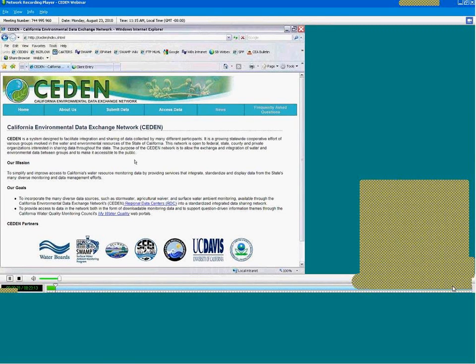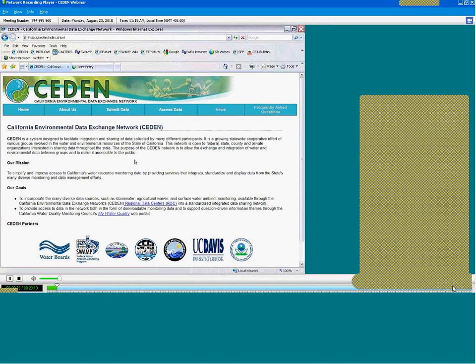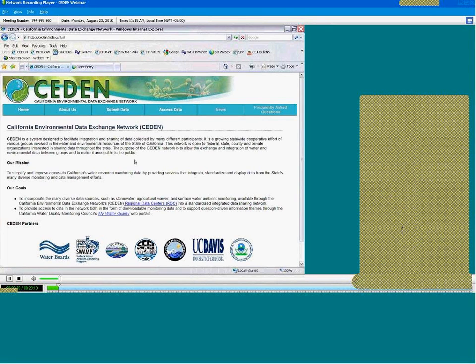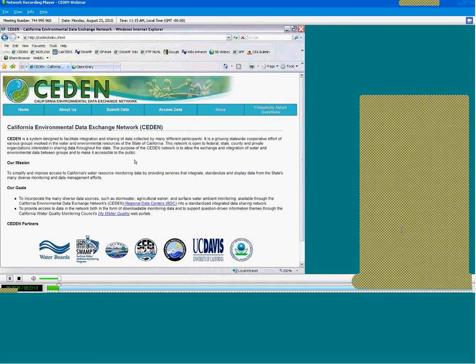CEDEN is a network of distributed database nodes, also called Regional Data Centers, which I'll talk about more in a little bit. It exchanges data to facilitate integration and sharing of data among groups as well as making data readily available to the public.